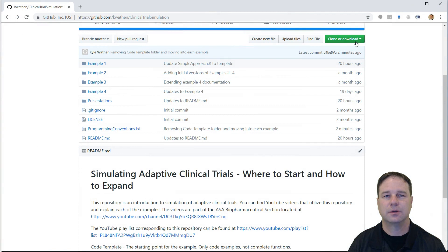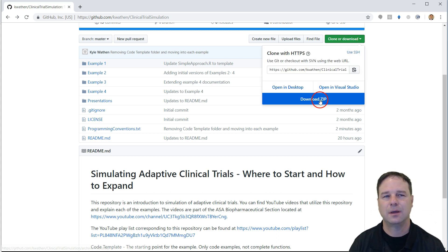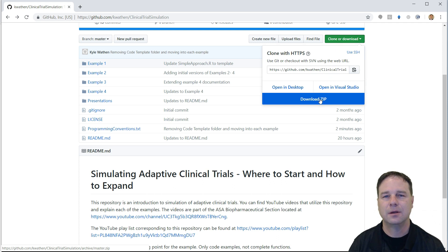In the video description you'll find a link to the GitHub repository that has all the code for this series. If you're familiar with source control you can simply use the clone button. This will download the entire repository so that you can simply pull to get any updates as we move through the series. If you're not familiar with source control, GitHub does provide a facility where you can just click download and get it as a zip file. You can then extract all of the files from there.